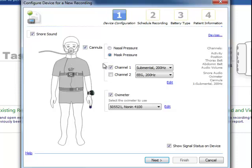If you're doing a follow-up sleep study with a patient on CPAP, you can click mass pressure.